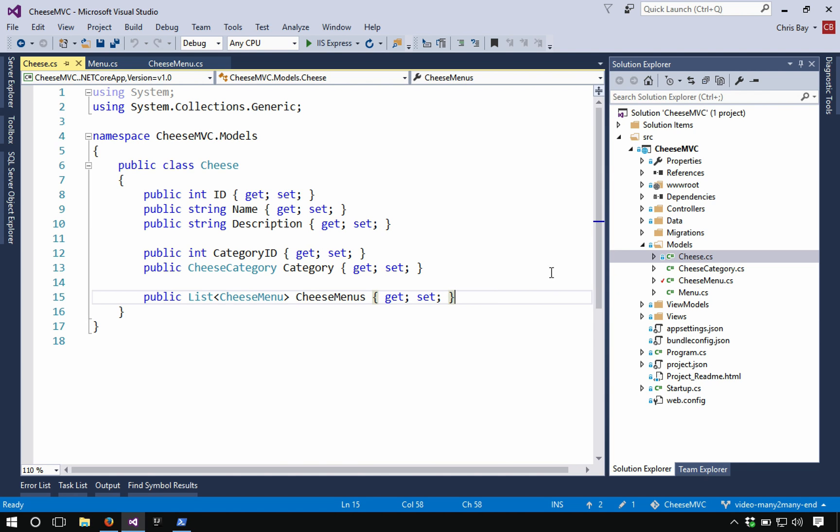So this intermediary object is going to play the role of the join table in the object oriented world.